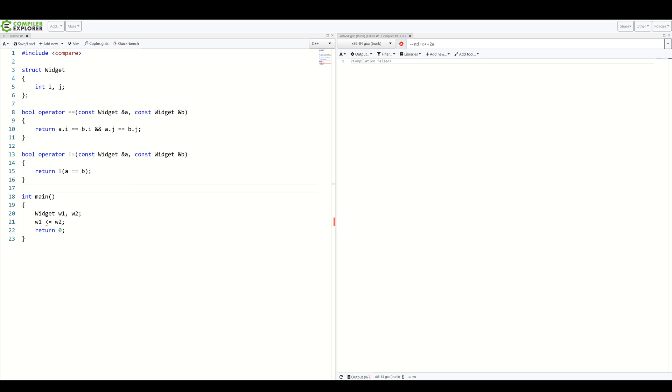What we can notice is that all those operators, in fact, are very similar. They only differ by the operator itself, for example. Equality, or being less, or greater, et cetera.